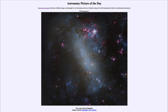That is apod.nasa.gov/apod. Today's picture for September 7th of 2023 is titled 'The Large Cloud of Magellan.' So what do we see here? This is the larger of what are known as the two Magellanic clouds.